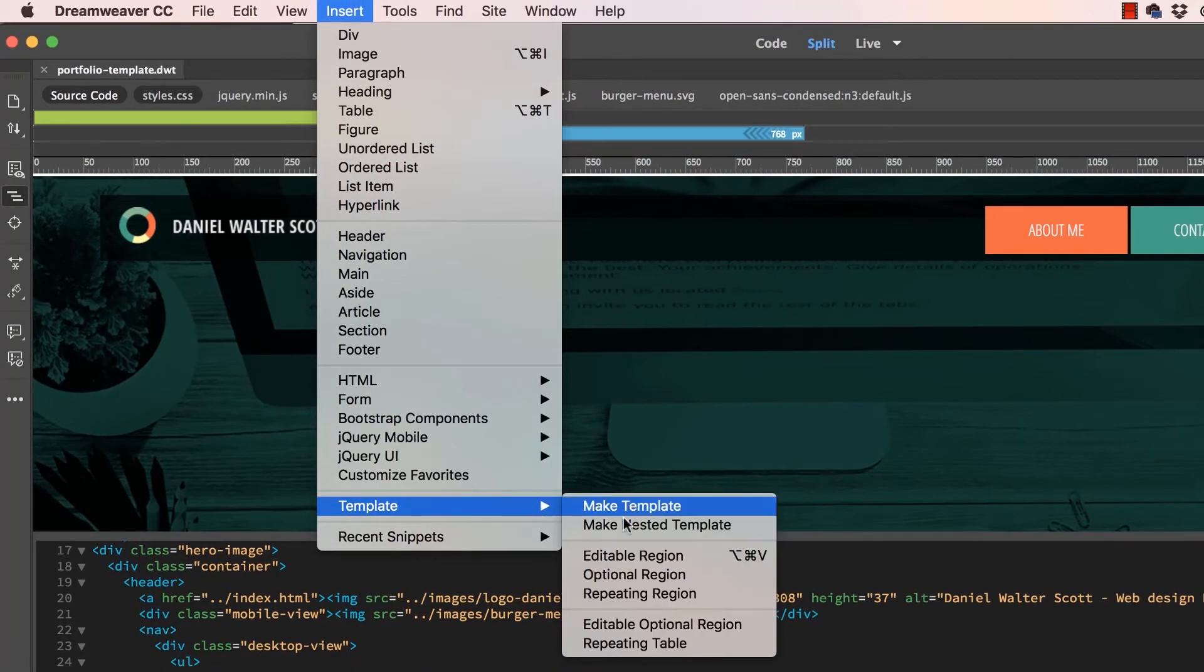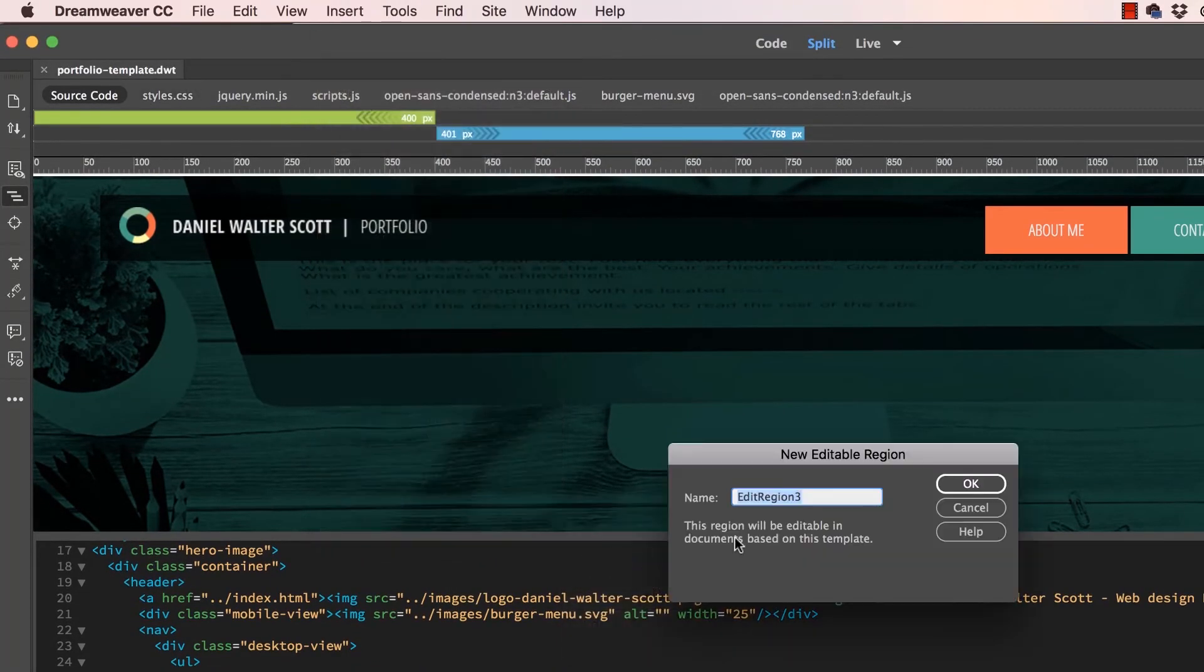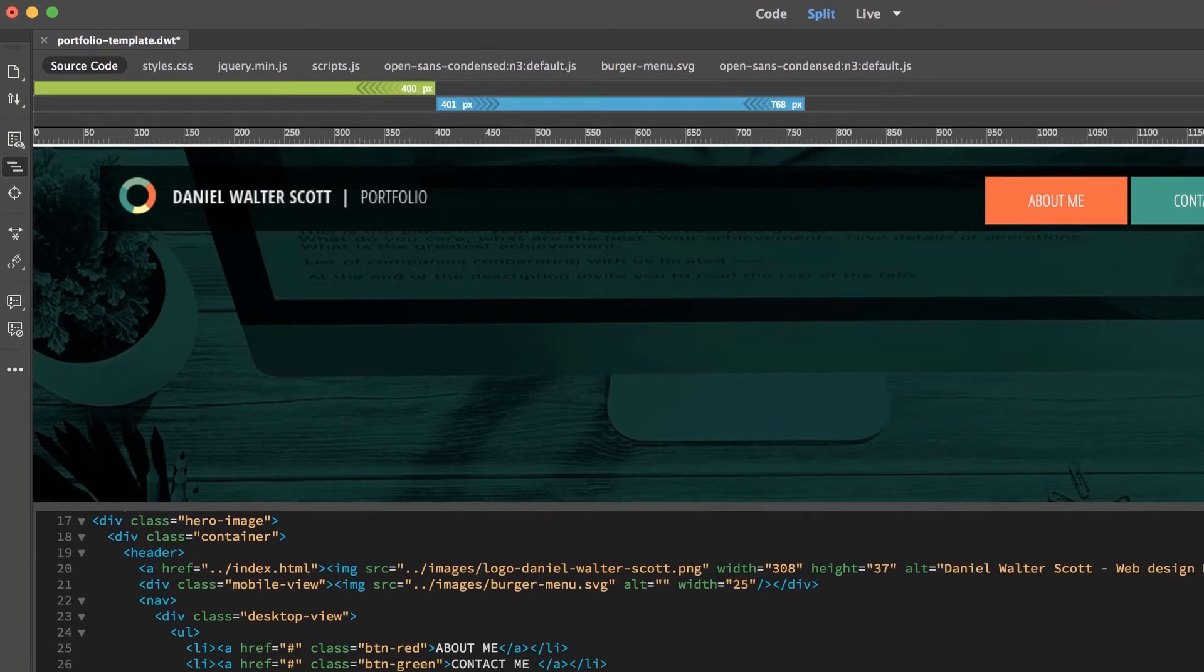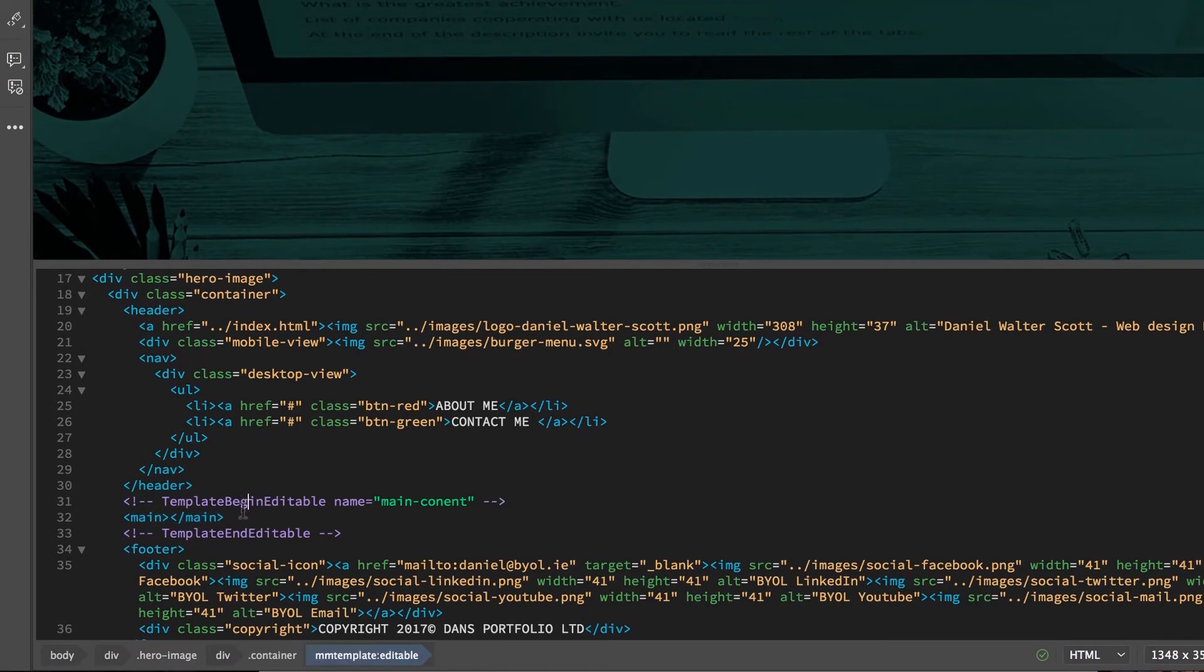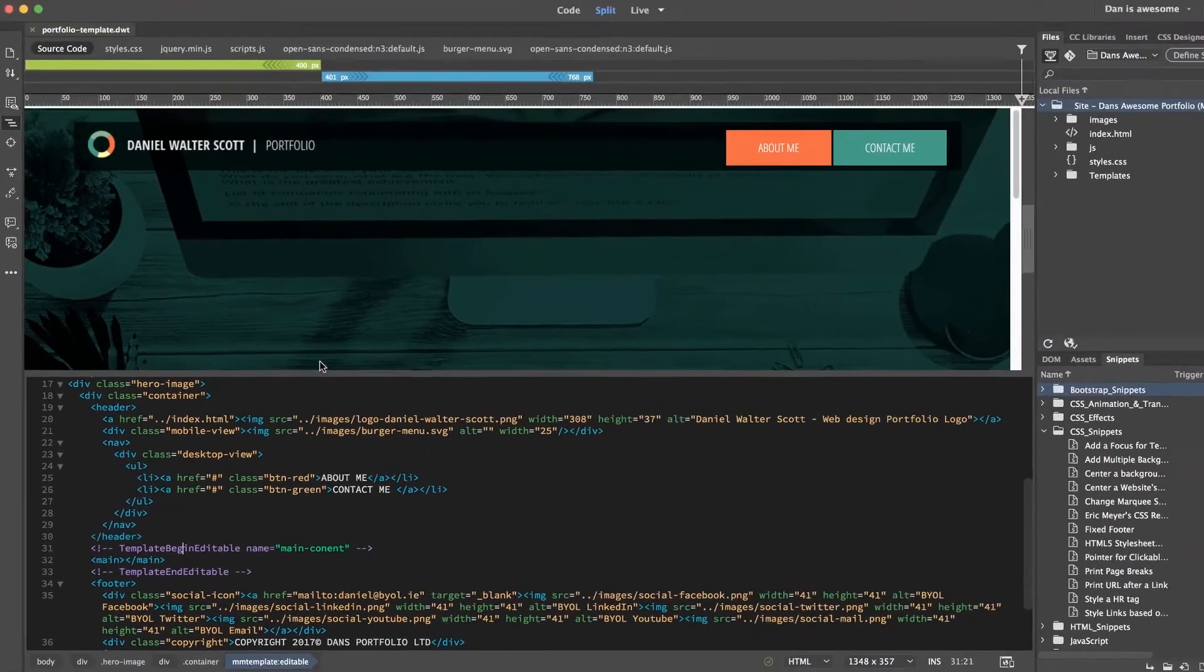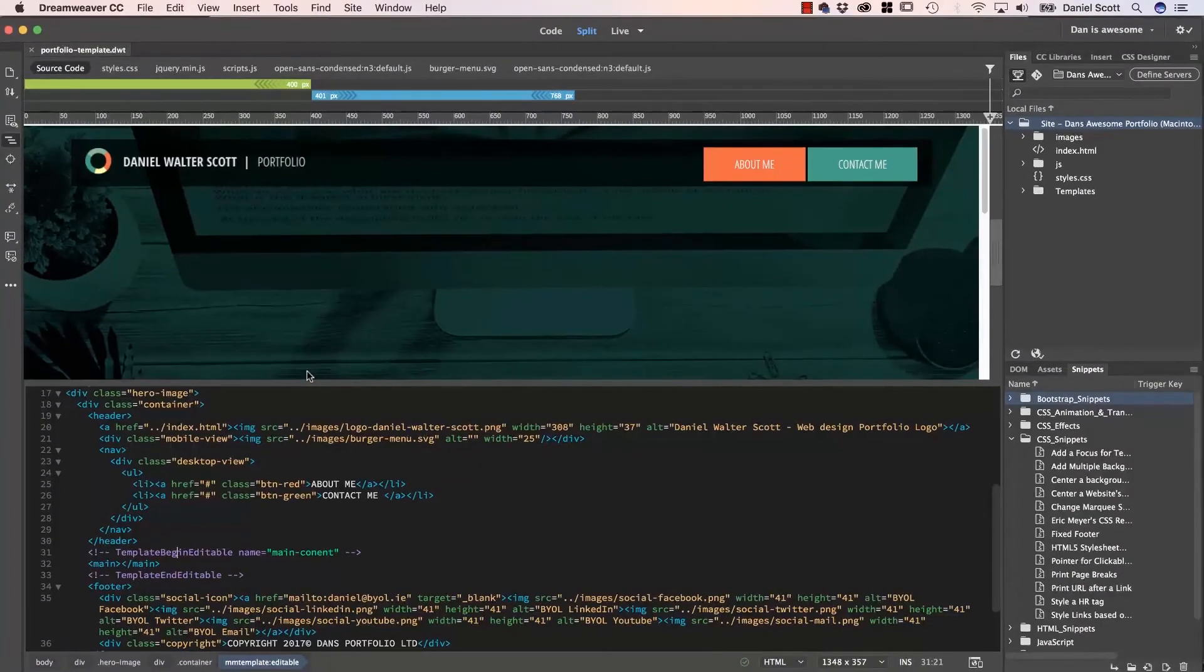Go to Template. I'm going to make this my editable region. What am I going to call it? Editable region 3. I'm just going to call this one Main-Content. Click OK. You'll see it gets wrapped up in this tag, and that's going to allow it to be editable. Let's hit Save. And that is how you create a template.